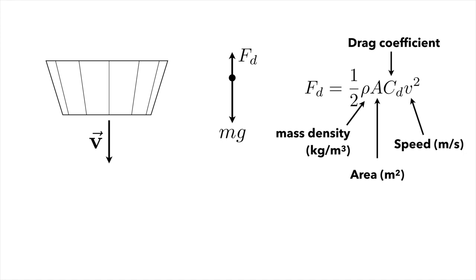Rho is the mass density of the fluid that the coffee filter is falling through, so that's kilograms per meter cubed, and that's the mass density of air here. The area of the object is given in meters squared. The drag coefficient is a dimensionless number, usually around one, and the speed is given in meters per second. That's the v squared term.